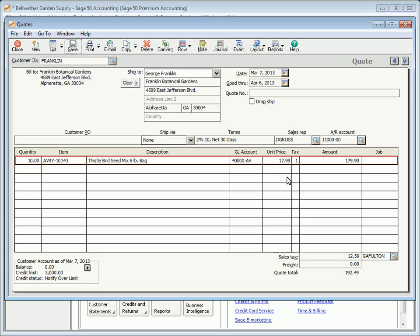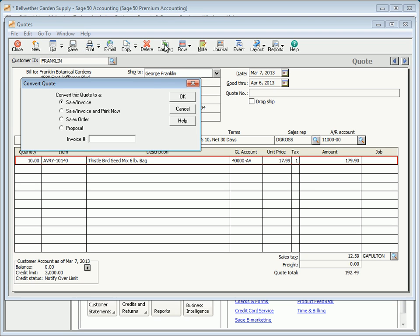After a customer accepts a quote, it can be converted to a sales order or a sales invoice simply by clicking the Convert button. On the Convert window, select the type of sales transaction that you would like to convert the quote to, and then click OK.